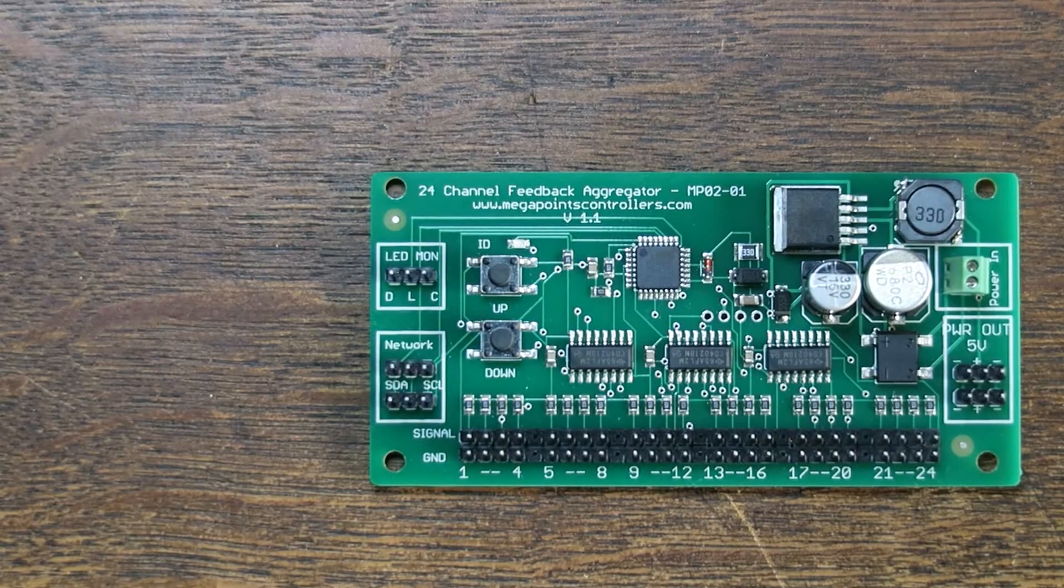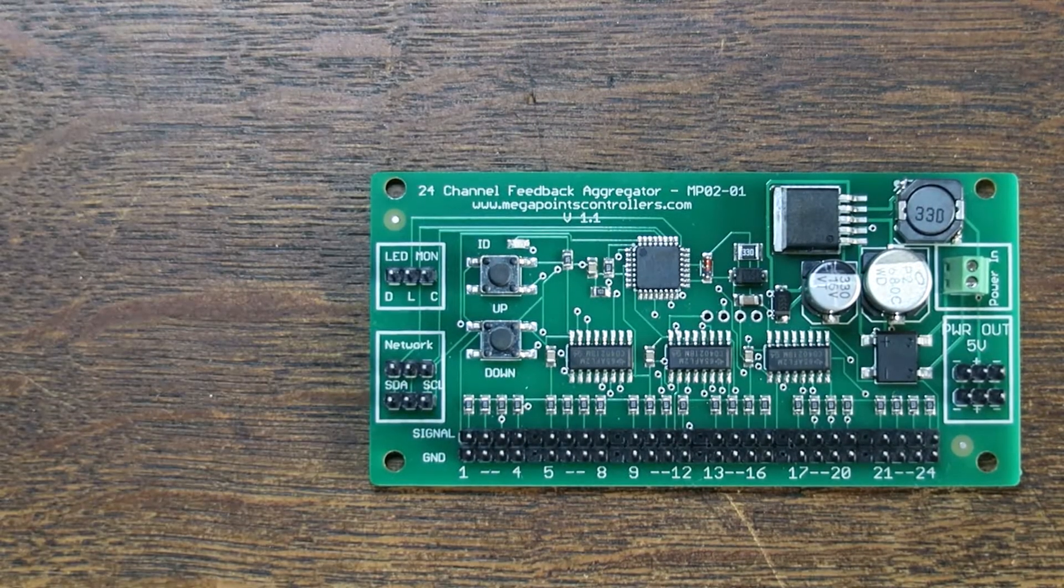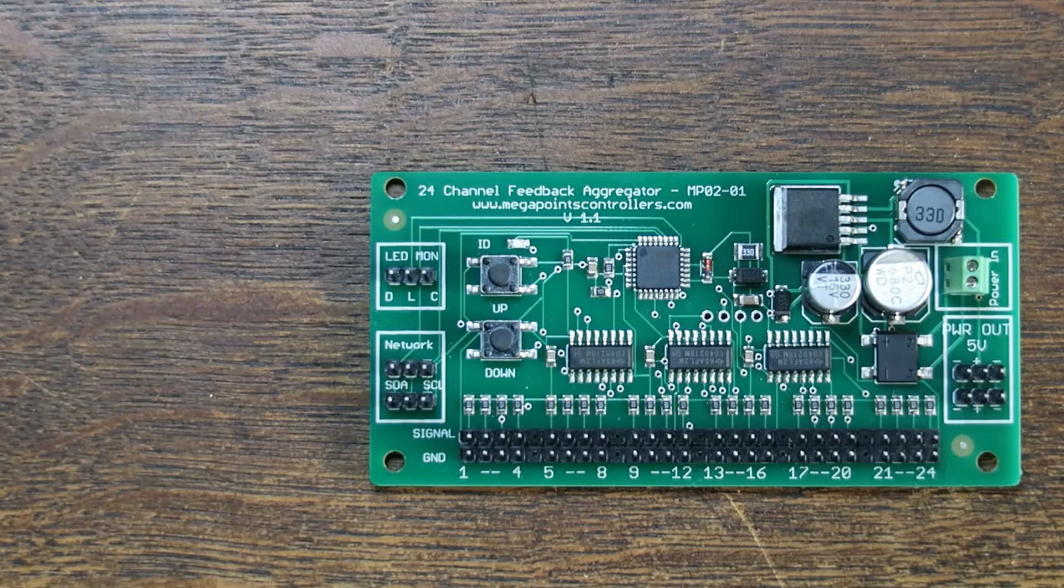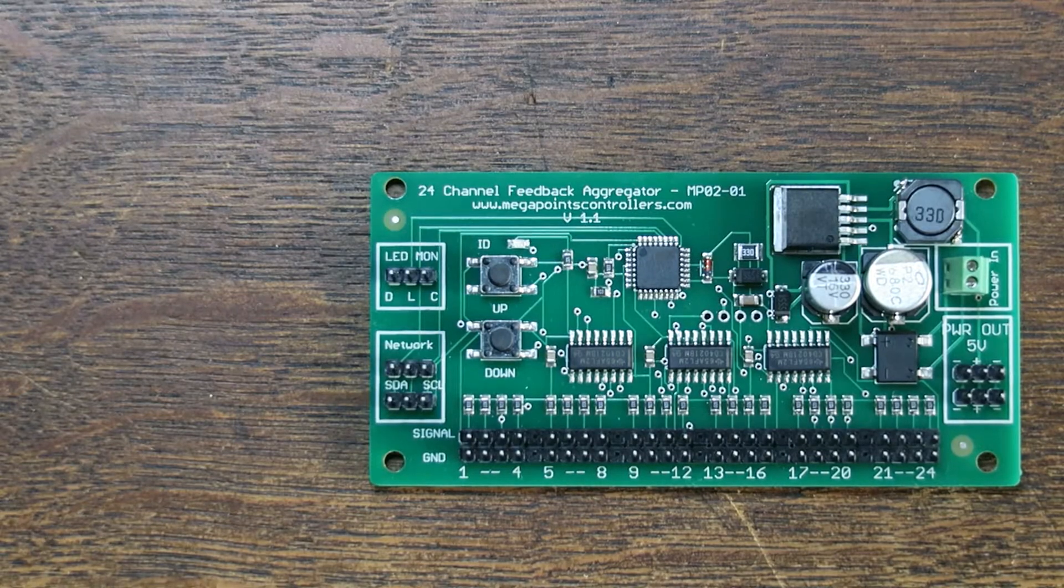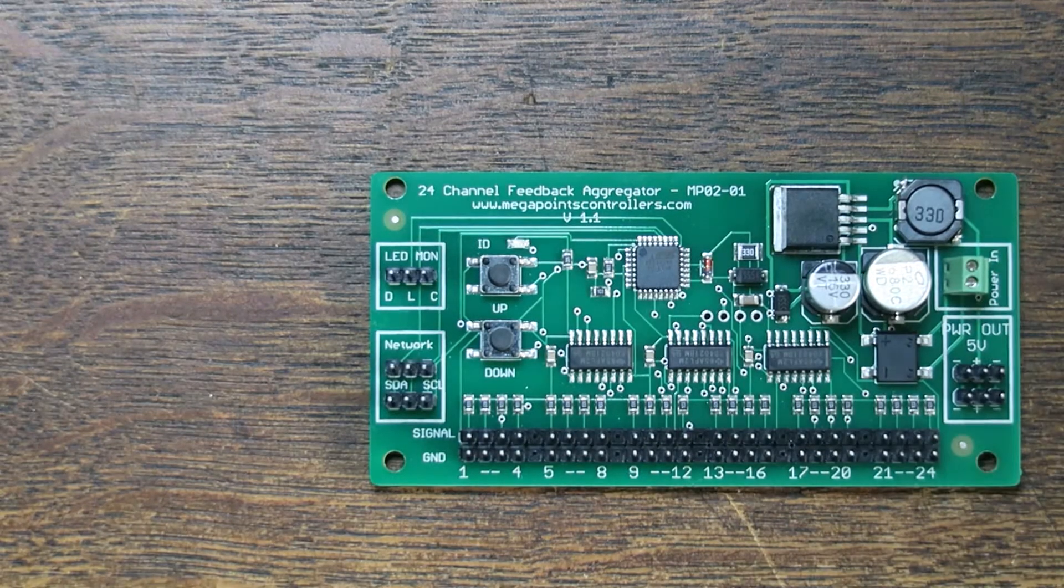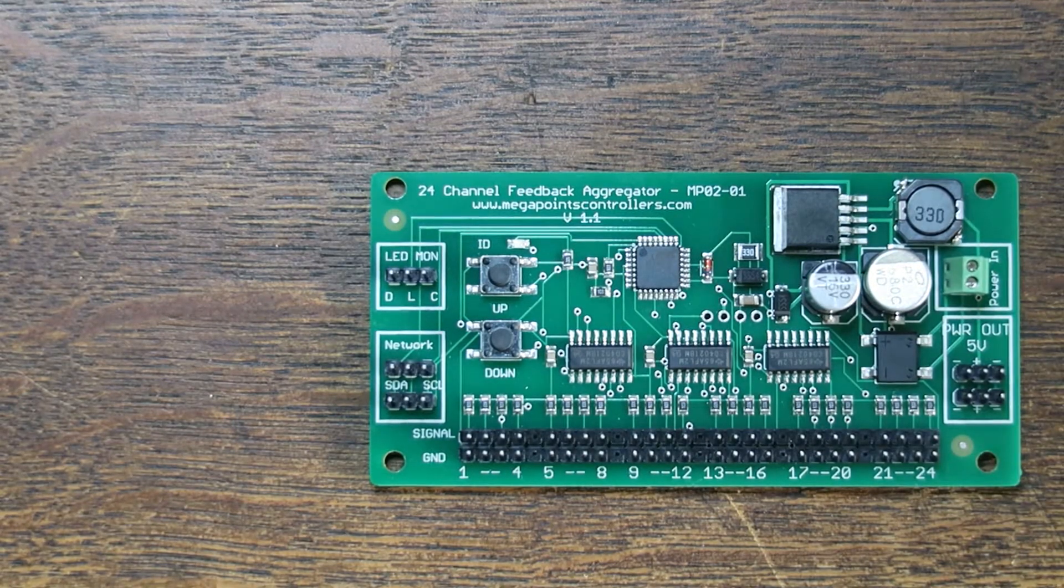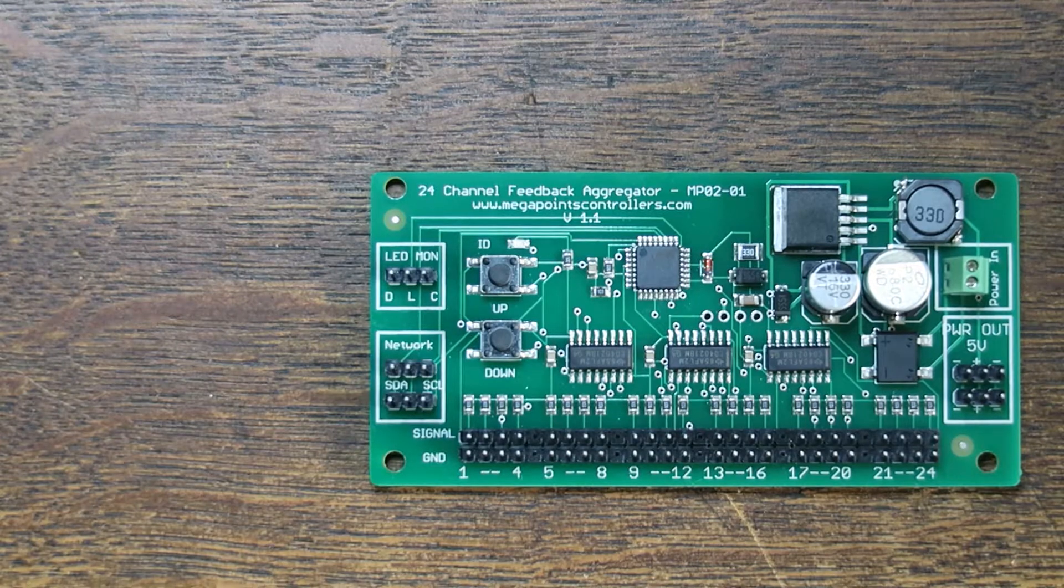In this video we're going to talk about feedback or getting information on your model railway back to a control panel or a mimic panel somewhere else.